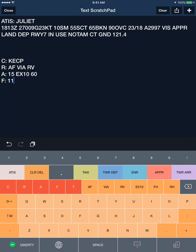Frequency for departure: 119.04. And transponder code: 4565.